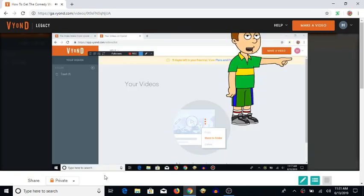First, load up Vyond, and go to your account settings and press go to legacy video maker.